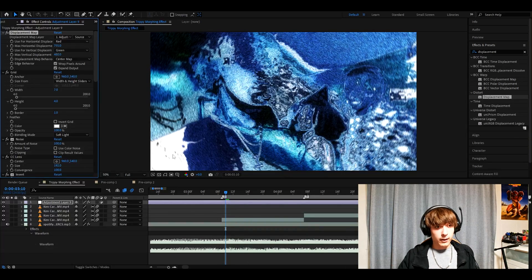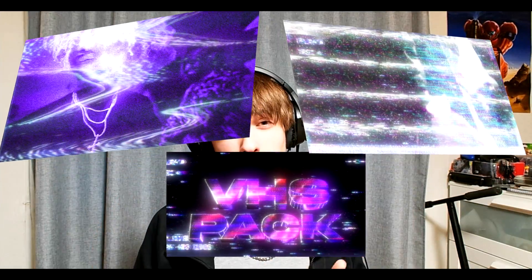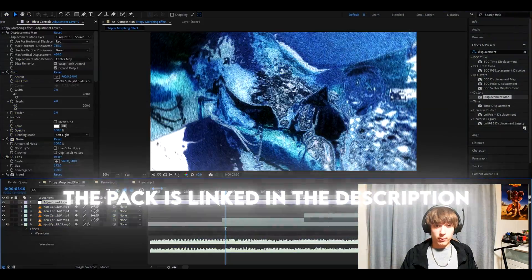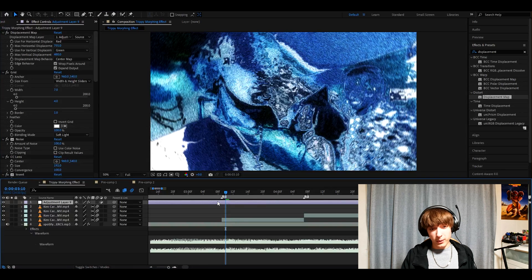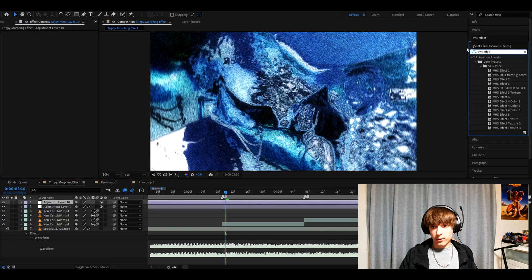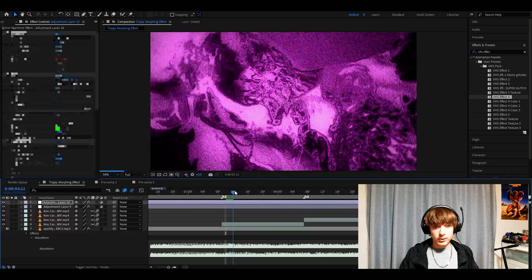And we have basically made the effect. If you want to make the effect even cooler, you can add effects or overlays from my VHS pack. With that pack you can also make effects shown on screen. For example, you can press Ctrl-Alt-Y and add VHS effect 4.